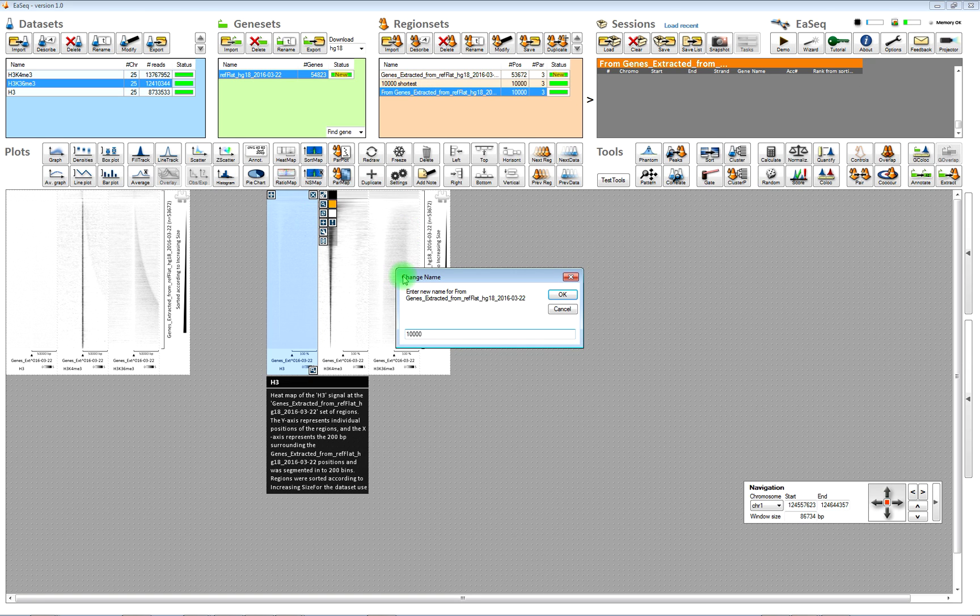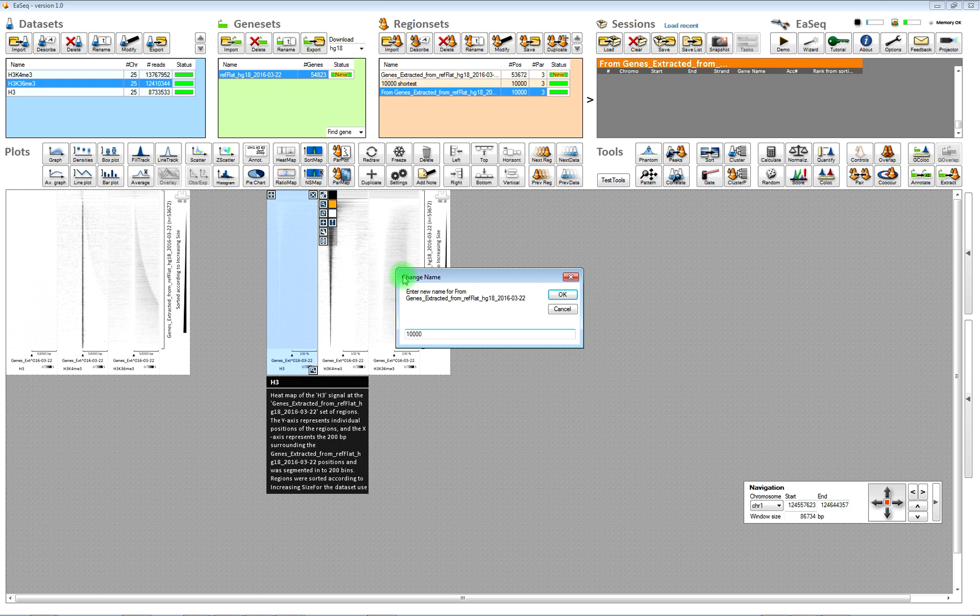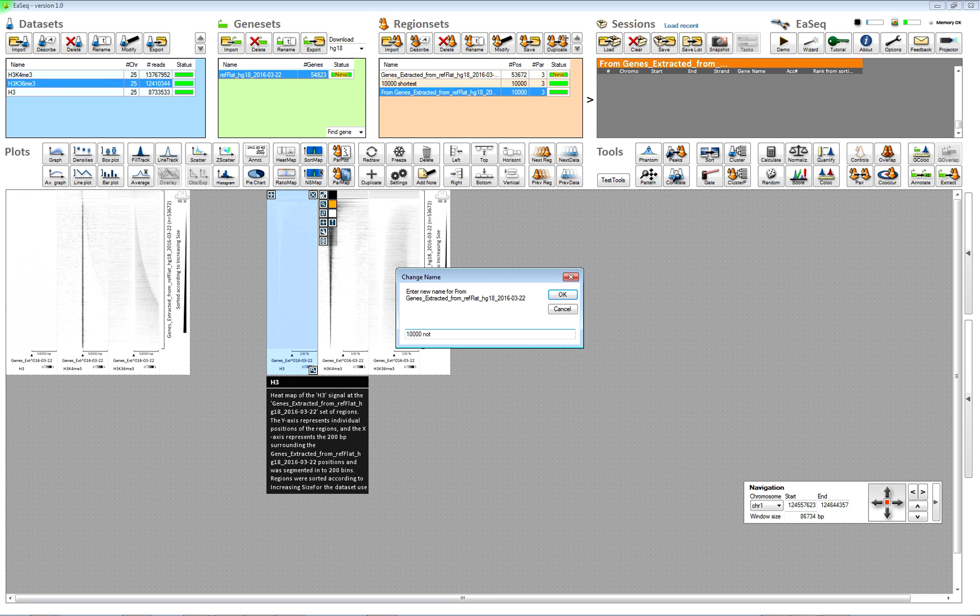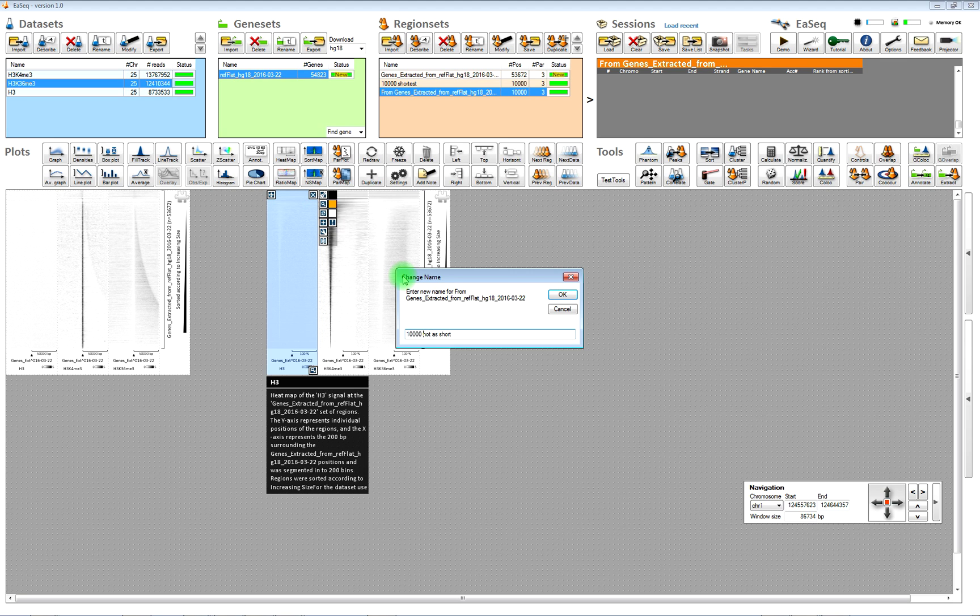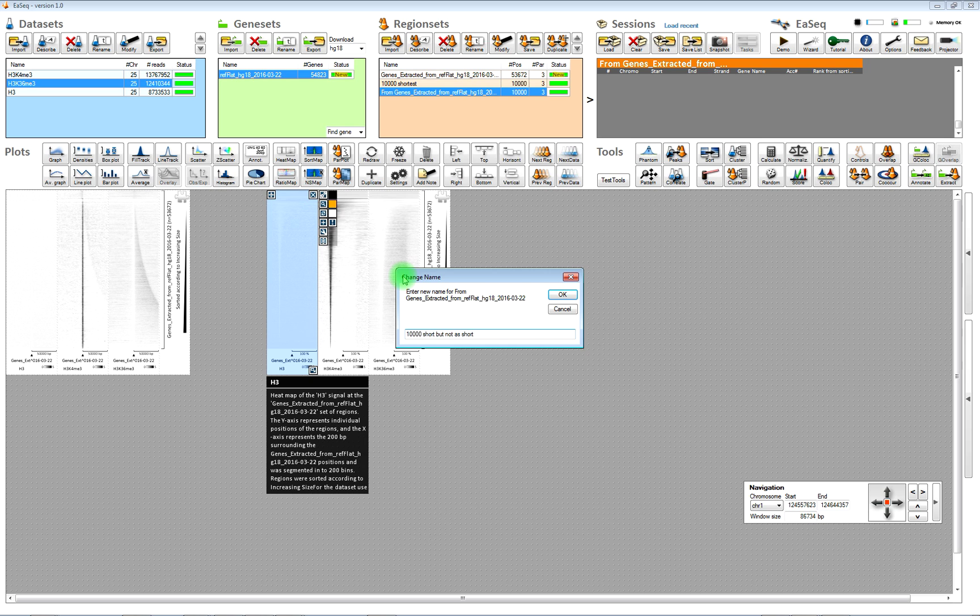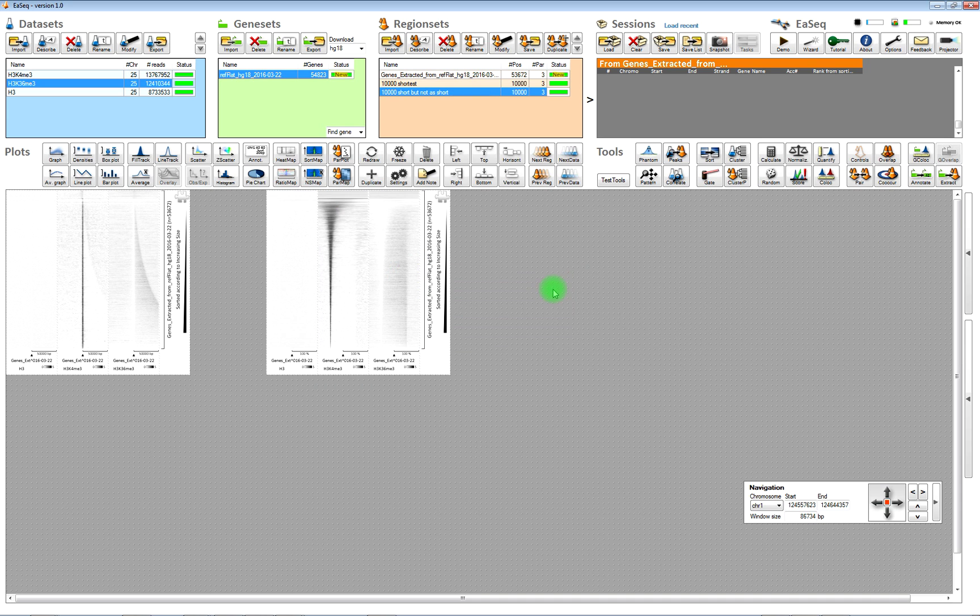You can, of course, also gate out for other criteria. In this demo, we only had information on the size, but you could also have a signal corresponding to your histone mark, level or something similar.